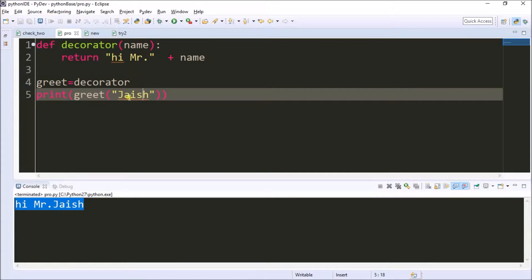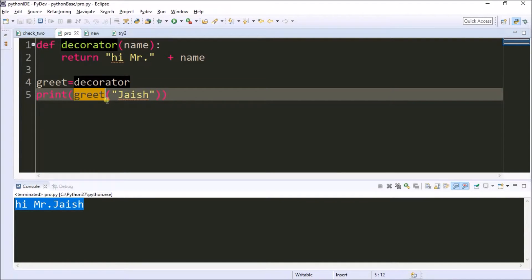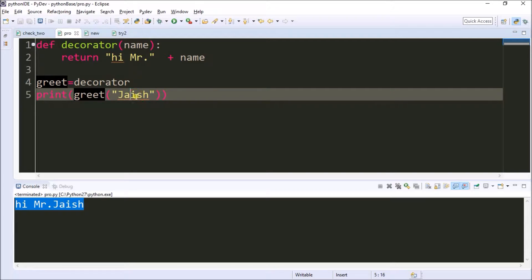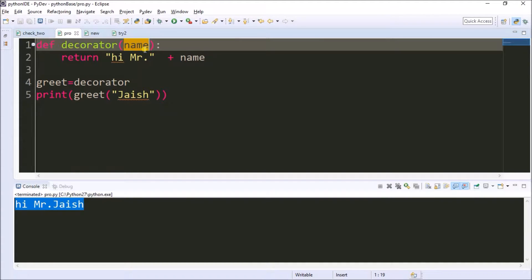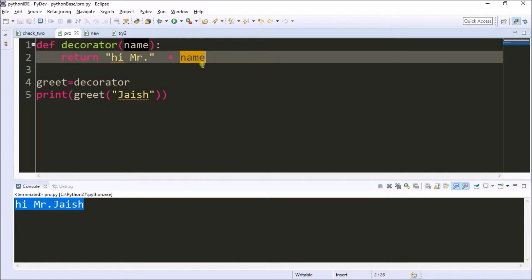Now this method is assigned to 'great'. Now I'm calling with 'great' of 'Jayish'. This string is going into the name parameter. Jayish is stored in name. It returns 'Hi Mr.' concatenated with name, which is 'Jayish'. It's printed at this point.